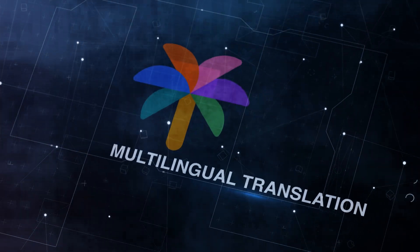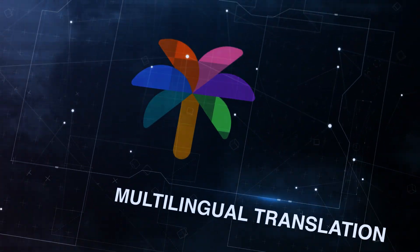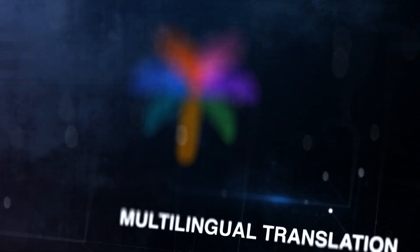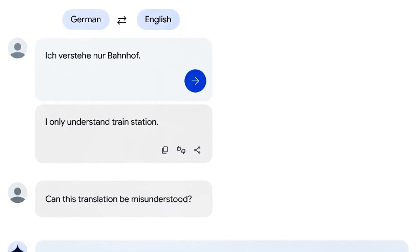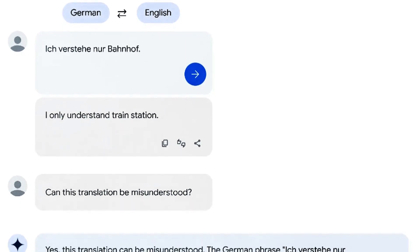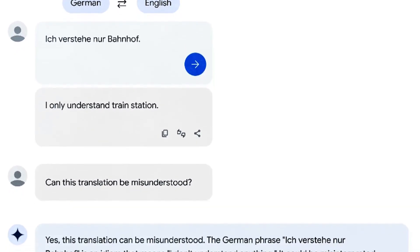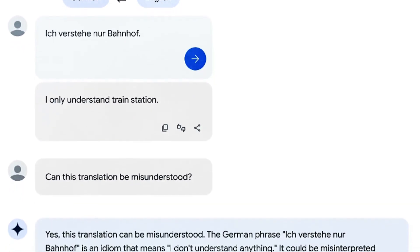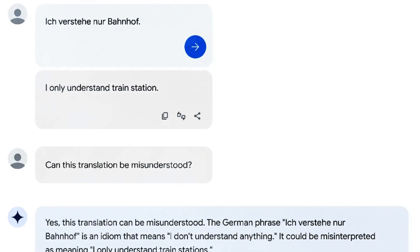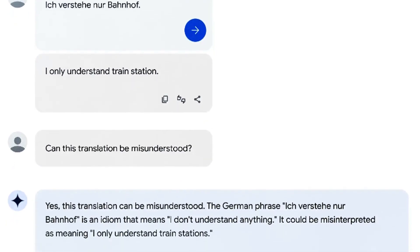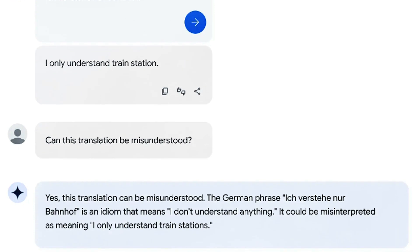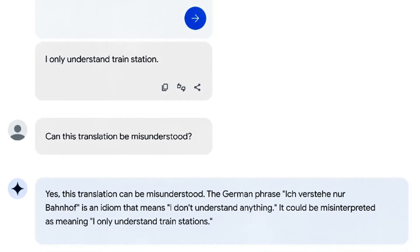POM2 also has the capability of multilingual translation. In this example, it translates German to English and vice versa, as it spans more than 100 languages. This has significantly improved its ability to understand, generate, and translate nuanced texts, including idioms, poems, and riddles, across a wide variety of languages — a hard problem to solve.